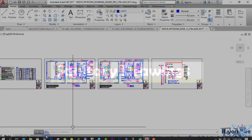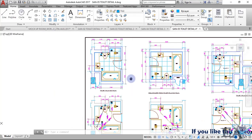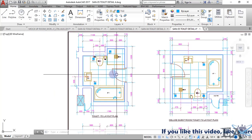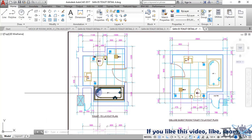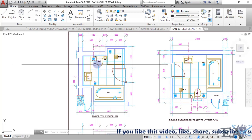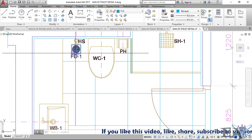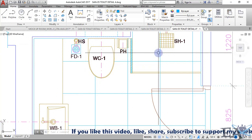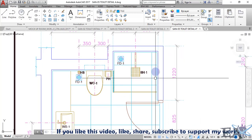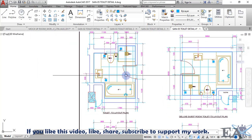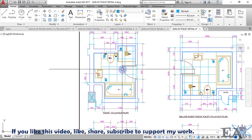The next drawing is the sanitary drawing. Here you can see the toilet layout plan — it has a bathtub, a wash basin, a basin counter, a commode, cockroach traps, a paper holder, a hand spray, a shower area, and a floor trap.